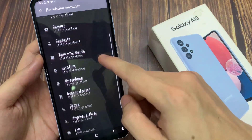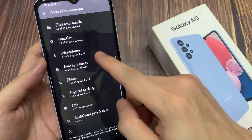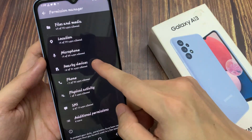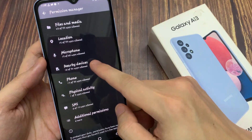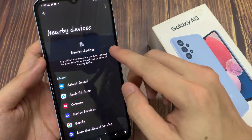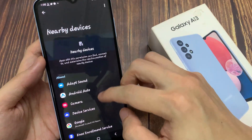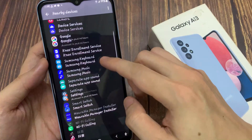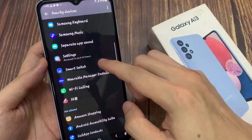Now go down and tap on nearby devices. In here, go to the allow or don't allow section.